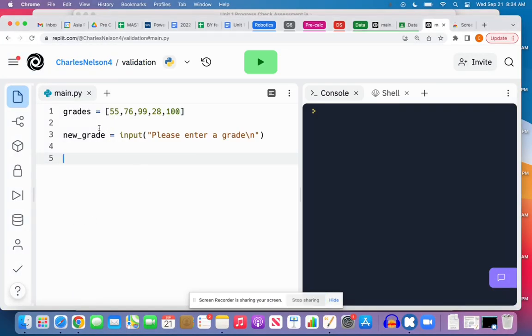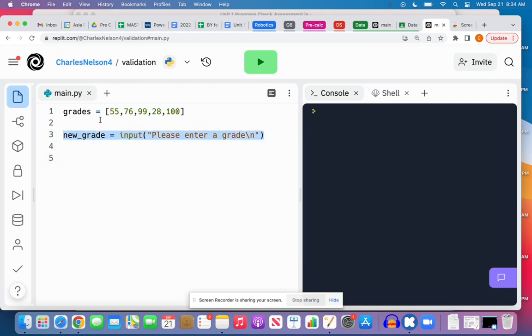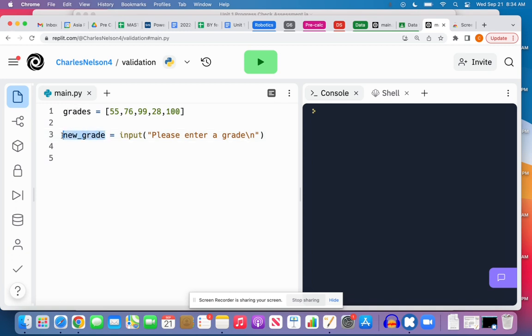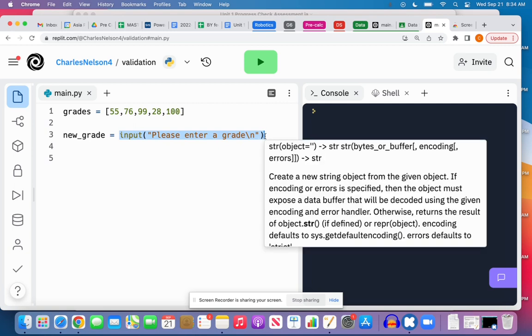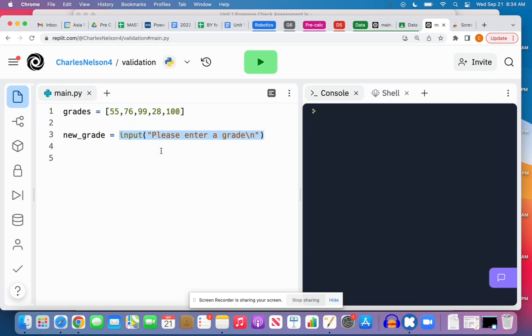Okay, so we're going to talk about how we can validate user input and make sure that what is entered is an integer. We've got this grades list here and we want the user to input a new grade. I made this variable new_grade and it's set to the output from the input function, set to whatever they type in.